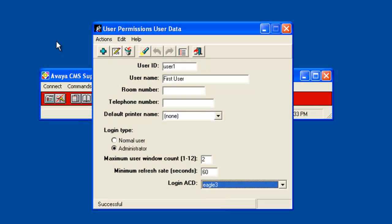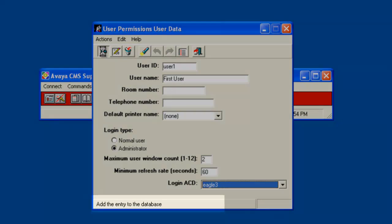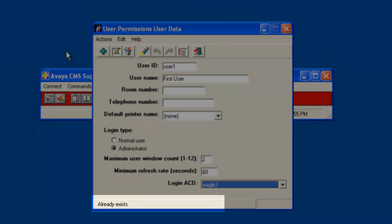If the user ID already existed, the status line would show an already exist message. I will demo this by clicking the add icon again to try to create this user a second time. This time the status line displays the already exists message.